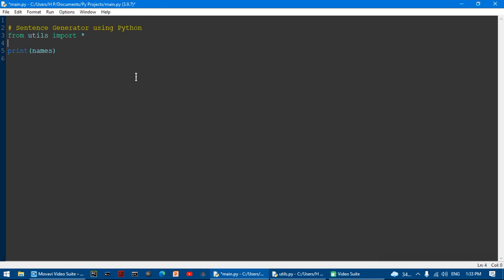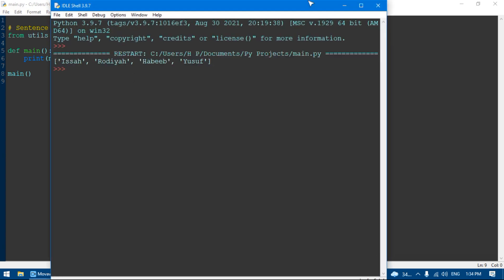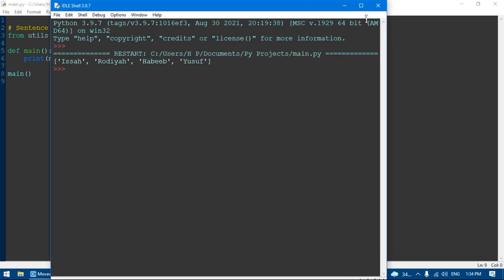I'm going to put this in a function. I'm going to say def main, call the main function, put in those two parentheses — and it gives just the same result.